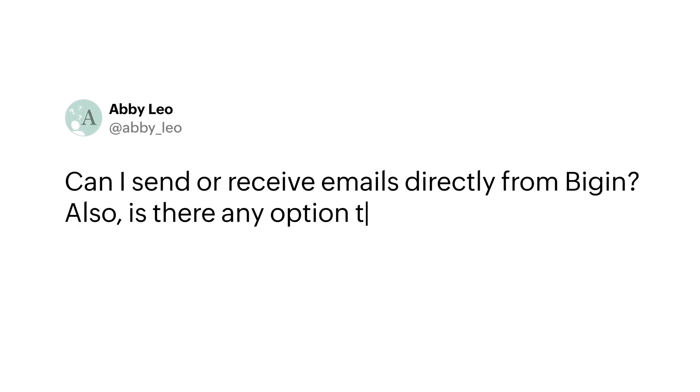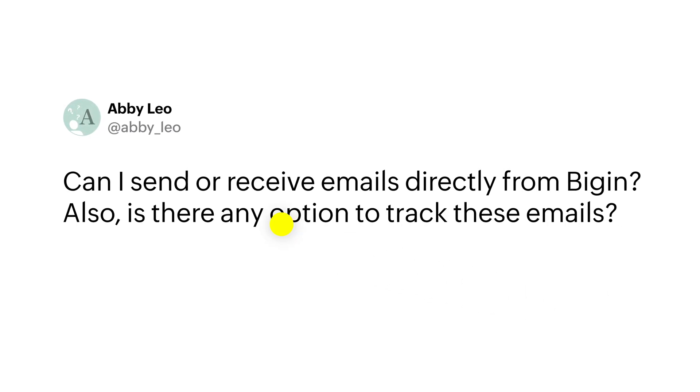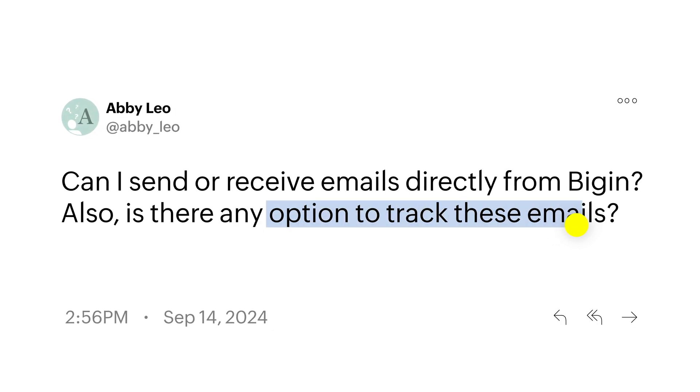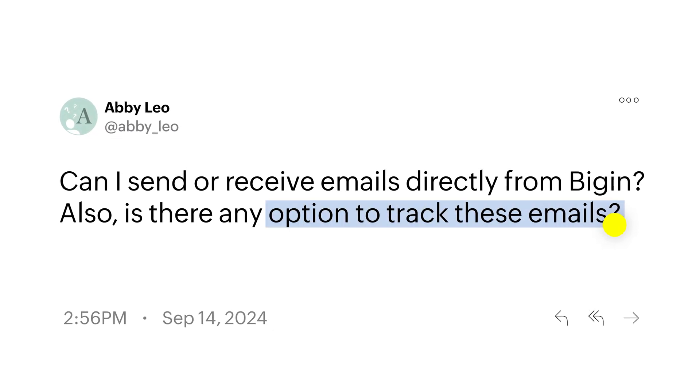Also, is there any option to track these emails? Abby, thank you for your question. I'm sure that this will help other users as well. Here's your answer.